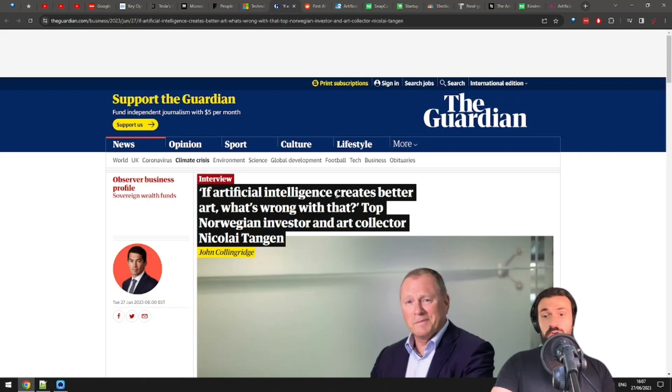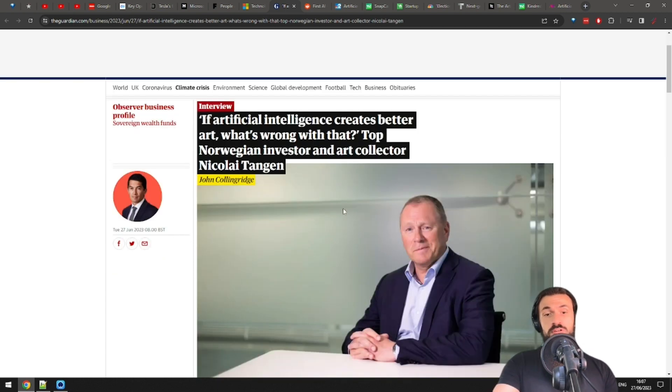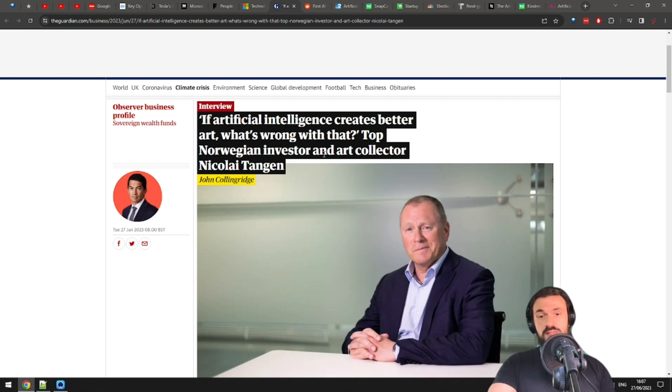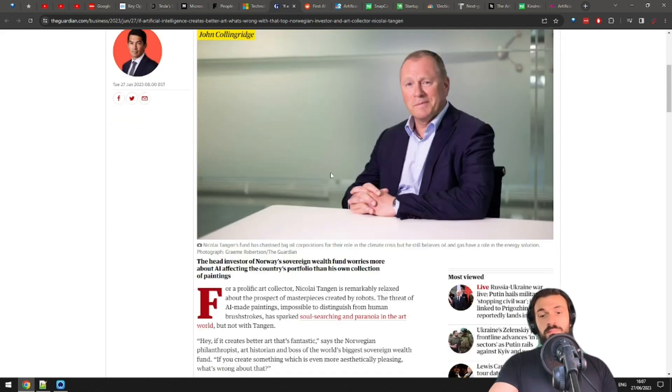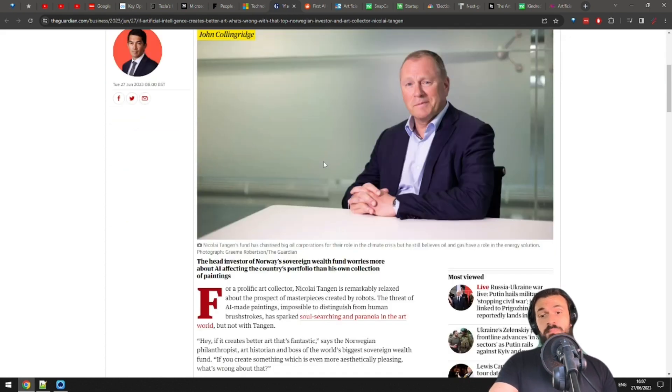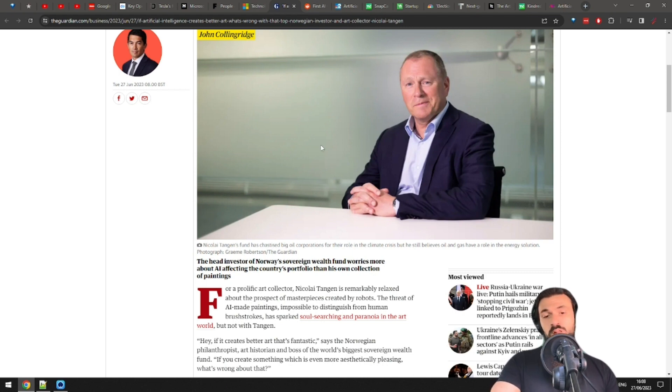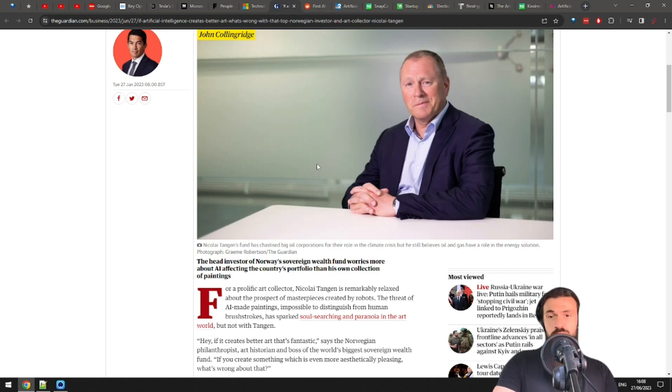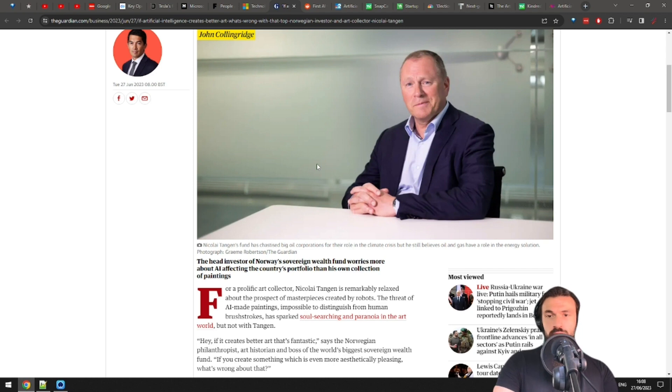Speaking of things that are hard to understand, let's talk about art. Nikolai Tangen, a Norwegian investor, art collector, and I'm guessing a polite guy with great table manners based on this picture, sees nothing wrong with AI creating better art than humans. His quote: 'Hey, if AI creates better art, that's fantastic. If you create something which is even more aesthetically pleasing, what's wrong with that?' Well, for art consumers, probably nothing wrong. For art creators, well, that's actually an interesting thought experiment. Art taste is subjective, and art is not supposed to be a competition. At least that's what my elementary school teacher told me. So we can't even say AI will create better art, because in a way one piece of art can't be better than another.